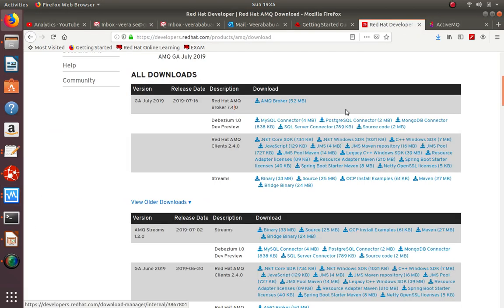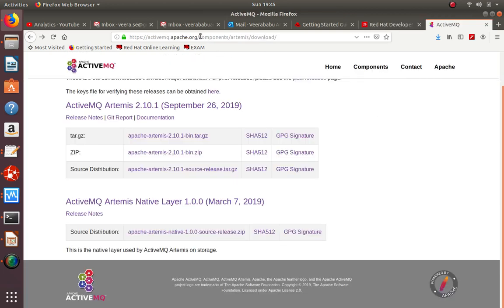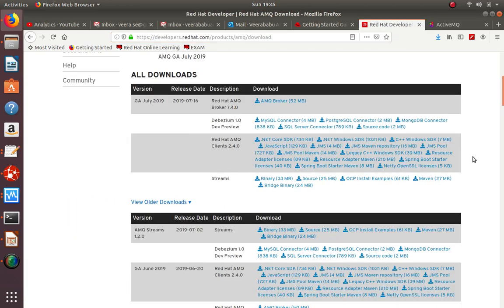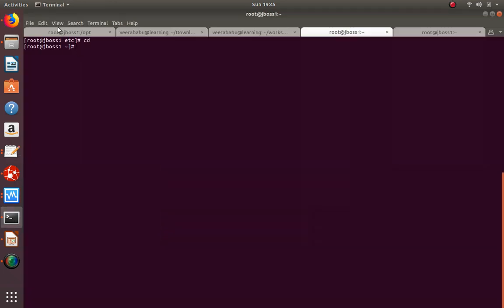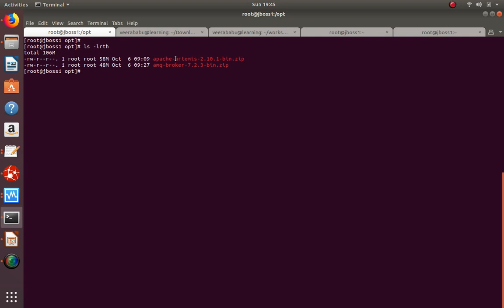If you want to download ActiveMQ, you can go with Red Hat or Apache ActiveMQ. Apache is purely open source and Red Hat is a commercial product. The current Red Hat version is 7.4 and Apache is 2.10. I downloaded both and kept them on a Linux machine under the opt folder. I'm going to show the Apache bundle first.